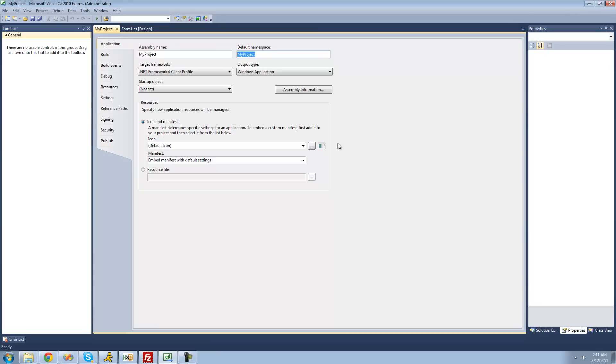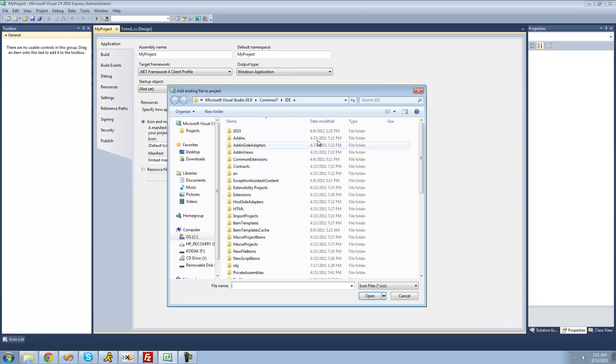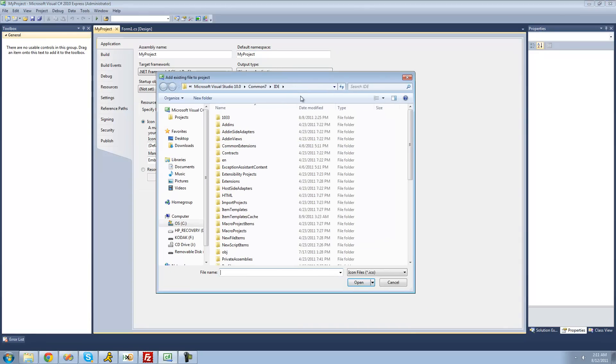The default icon for your application is just a boring window. If you want to change it, just go ahead and click this little browse button right here. The thing about changing your icon is you need to have it in the .ico format.